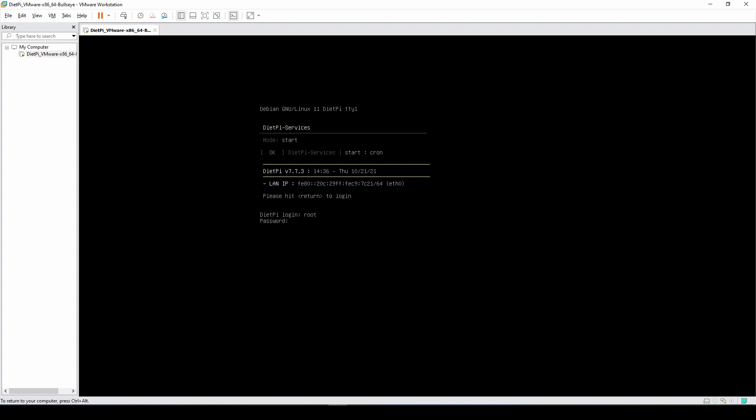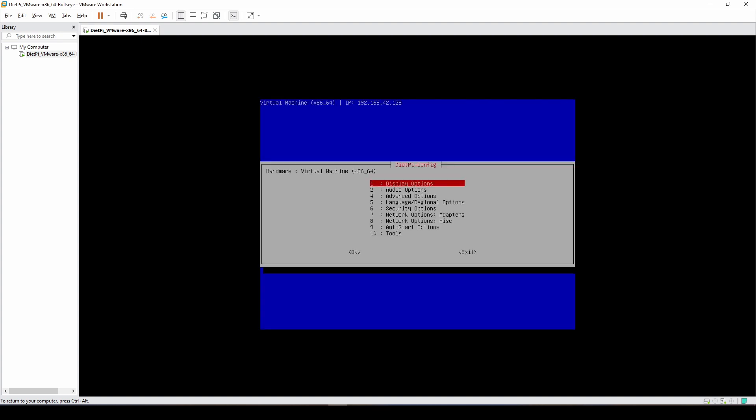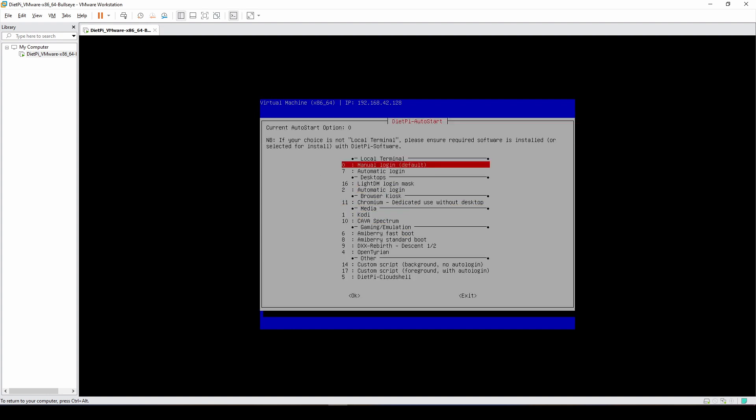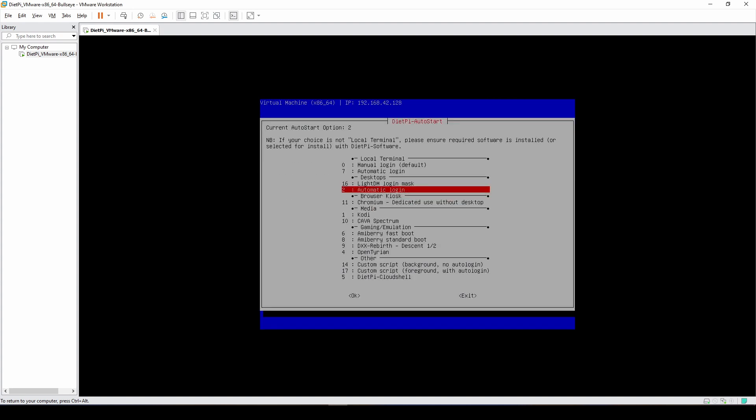We'll enter login root with the password that I did not change, dietpi, and then I'll type in dietpi-config. Here we need to scroll down to auto start options. By default you can see it's set to option zero, which is manual login. We're going to scroll down to option number two.